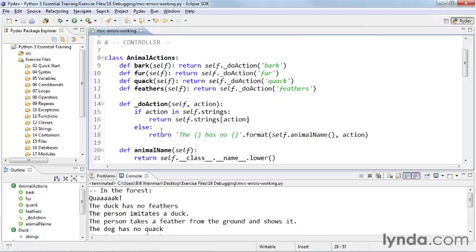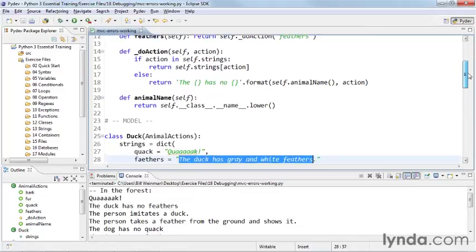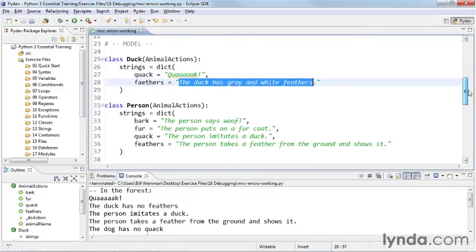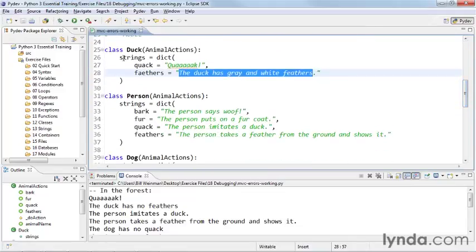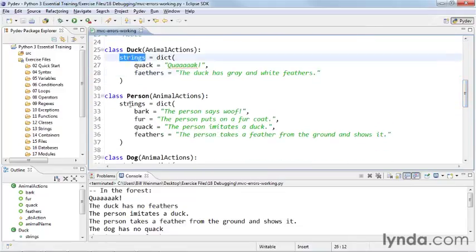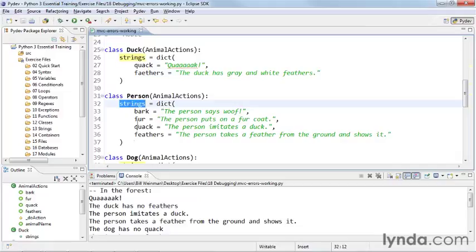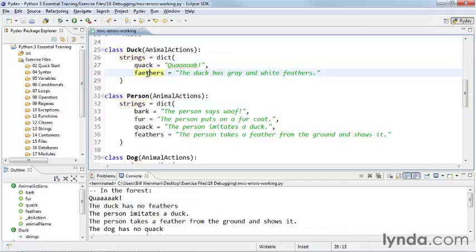And what do action does is it looks for the strings with the action. And so the strings is defined in each of these animals. So I have strings here, strings there. So this is where strings is defined, and it's looking for feathers, which is spelled wrong.